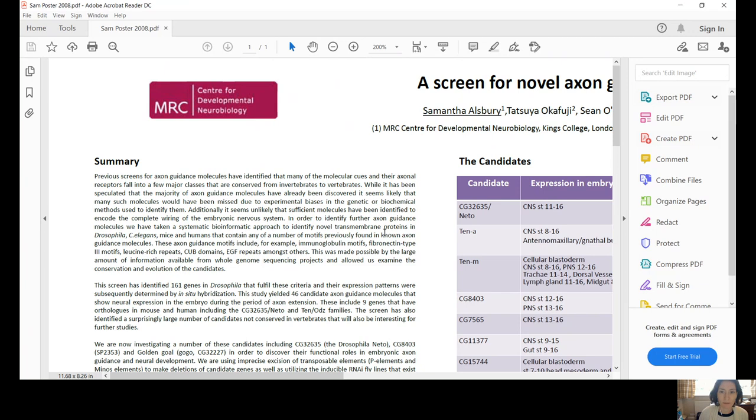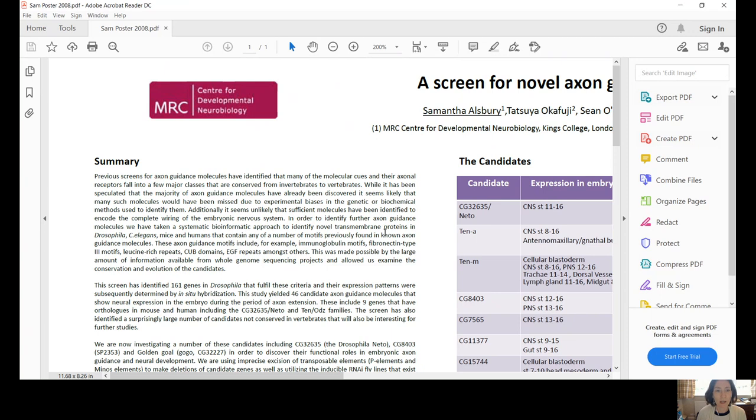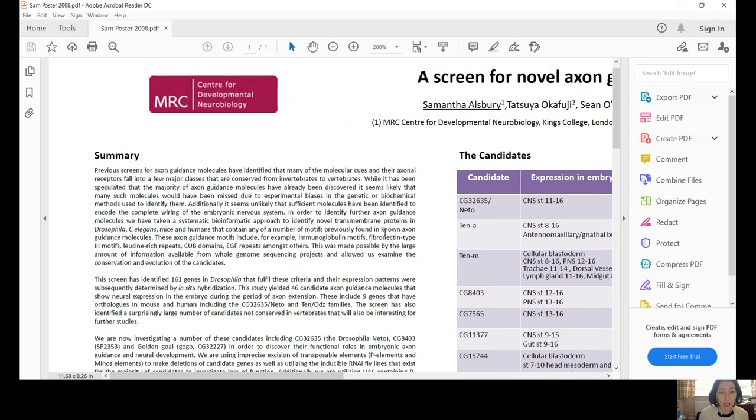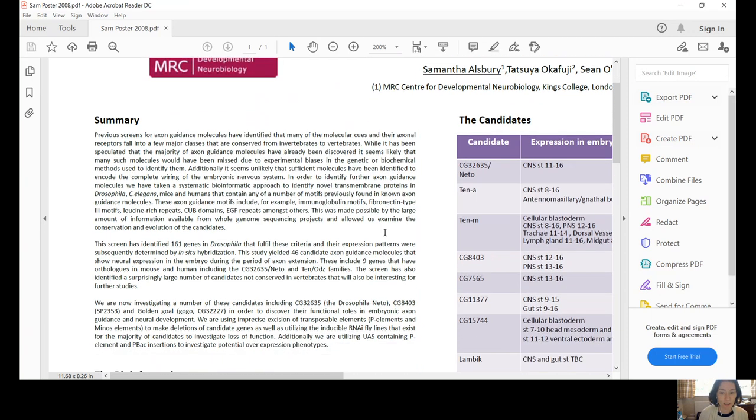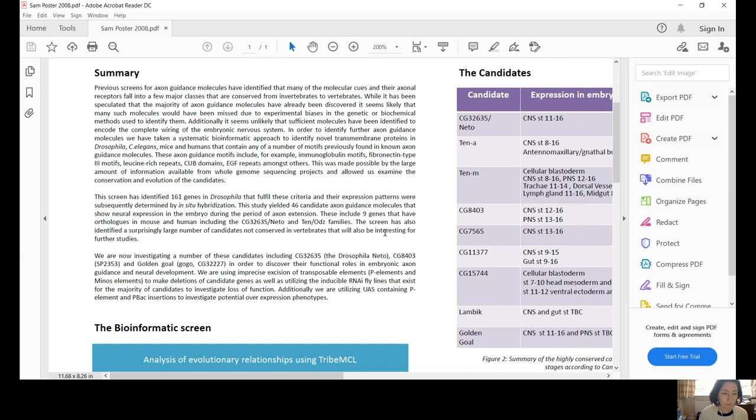It's about some work I did quite a lot of years ago now looking for novel axon guidance genes. Those are genes that help nerves to follow the right pathway and grow to the right places to make connections during development. And I worked in Drosophila.